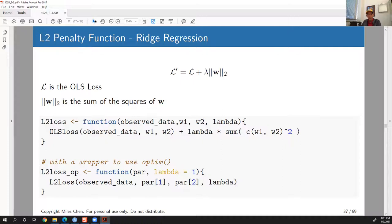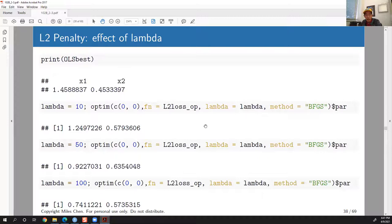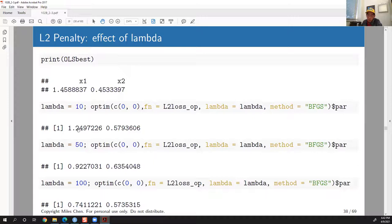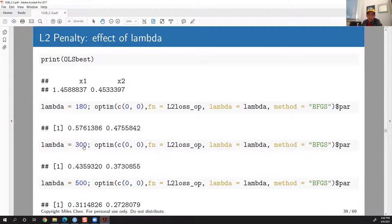Looking at the ridge regression coefficients: with no lambda, we get the OLS values. As lambda increases, the values shrink — but interestingly the x2 coefficient actually increases first, from 0.45 to 0.579 at small lambda, then to 0.635 at lambda=50. After that it starts coming back down. Unlike LASSO, with ridge regression the coefficients never quite reach zero — even at lambda=500 they're not close to zero.